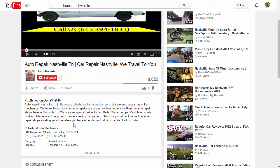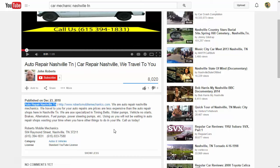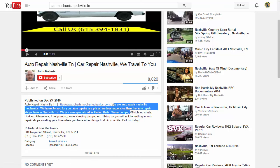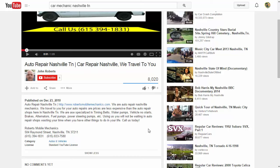This video here does it perfectly. They include the exact same keyword as in their title, and then the very next thing they include is a clickable website link heading to their website. They have a nice description of what their business is about, what they can do, and what service they can offer. Then they include their company information including their name, address, and phone numbers. This is a perfect description for your YouTube video.